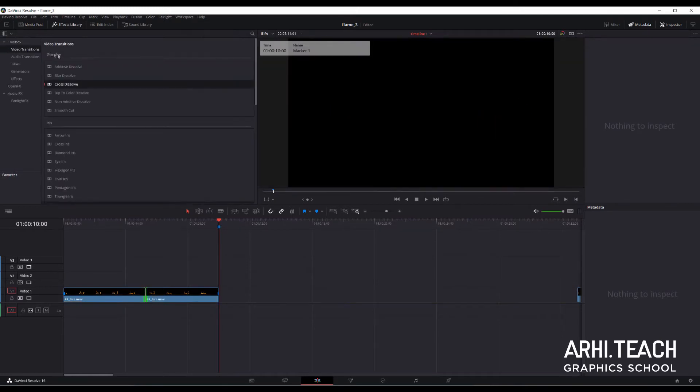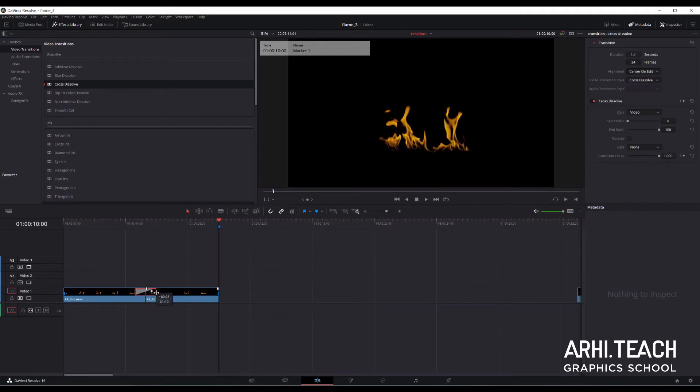Apply cross dissolve transition. Let's lengthen it a bit. Let's check it.